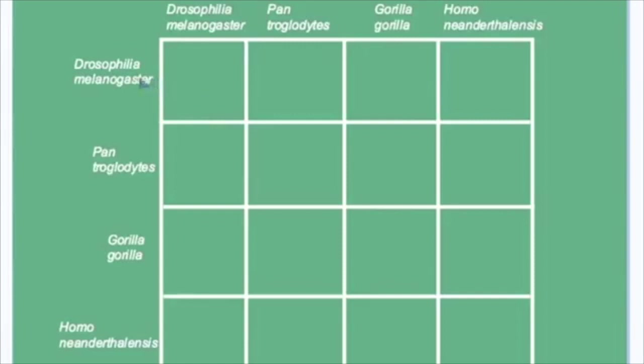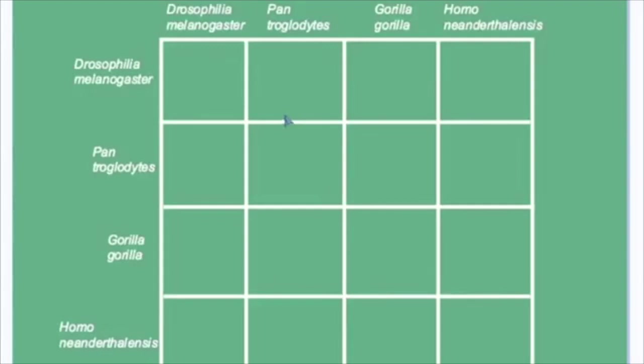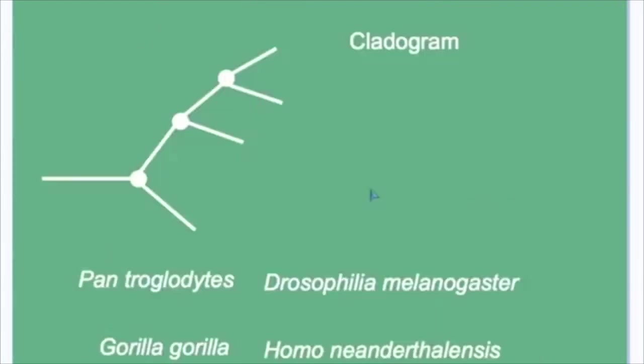The data that we collect when we compare the various organisms as pairs would be placed into a table like this. And then using this data, we will return to complete our cladogram.